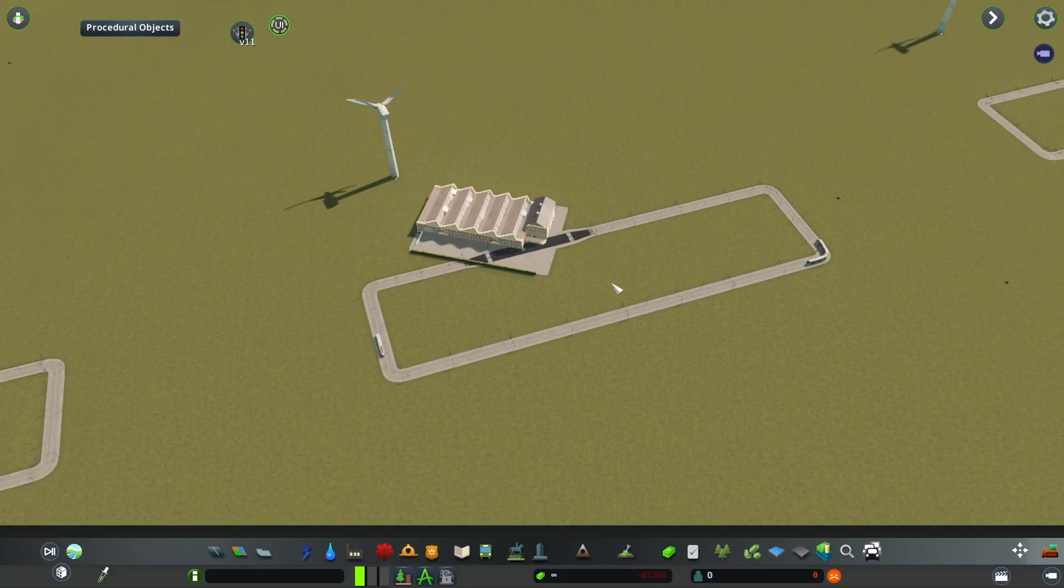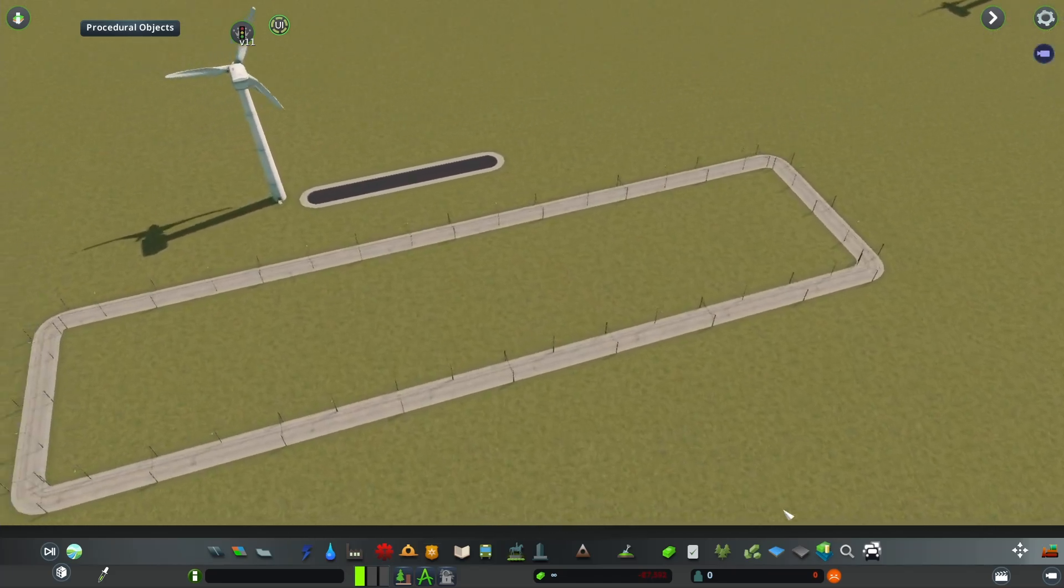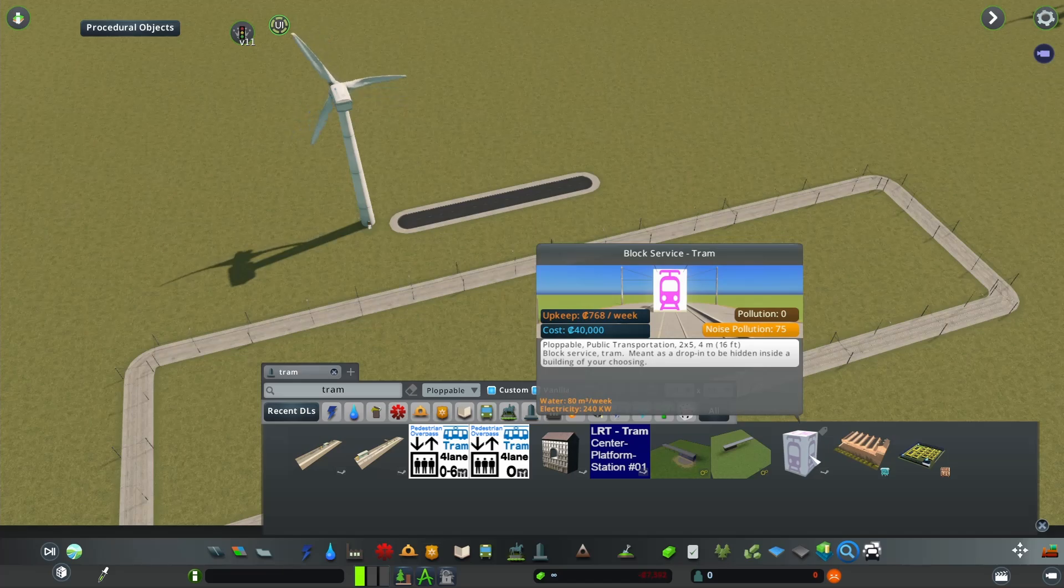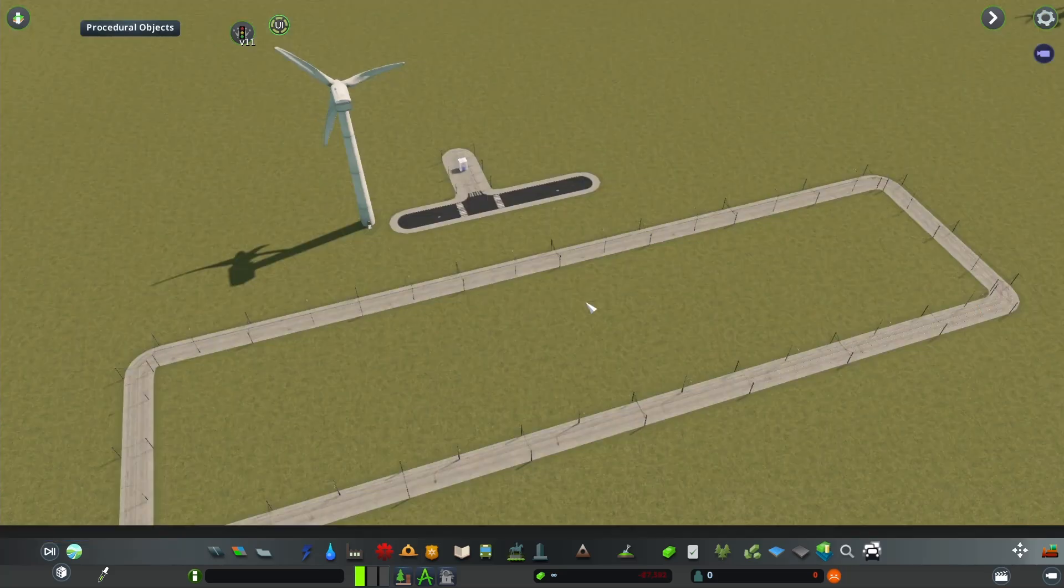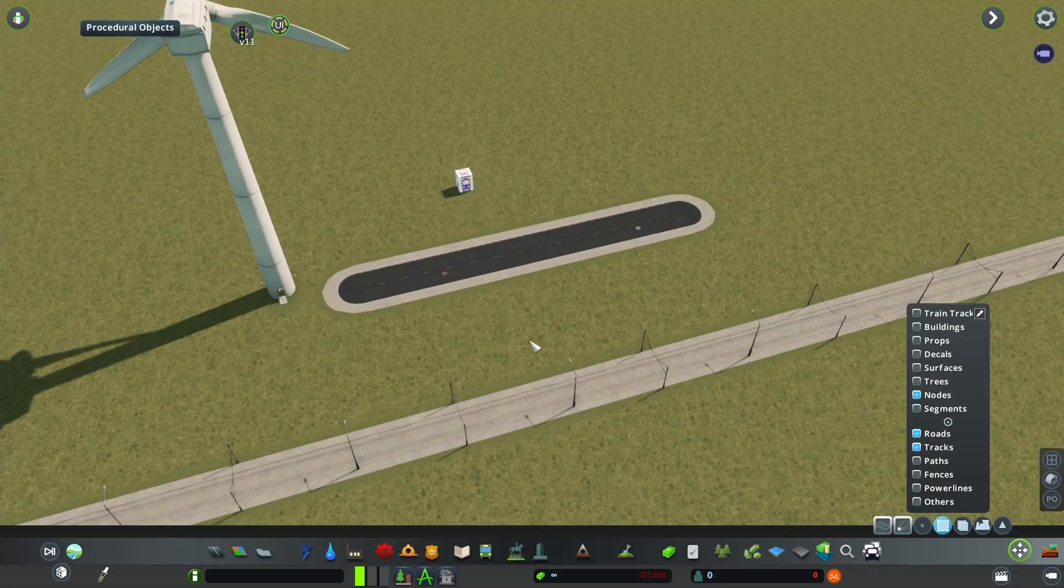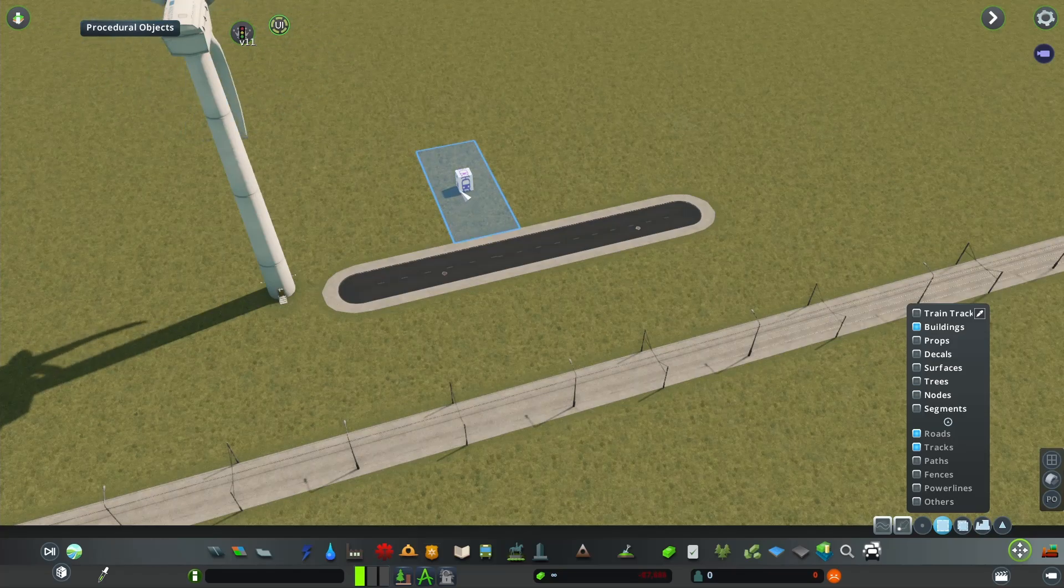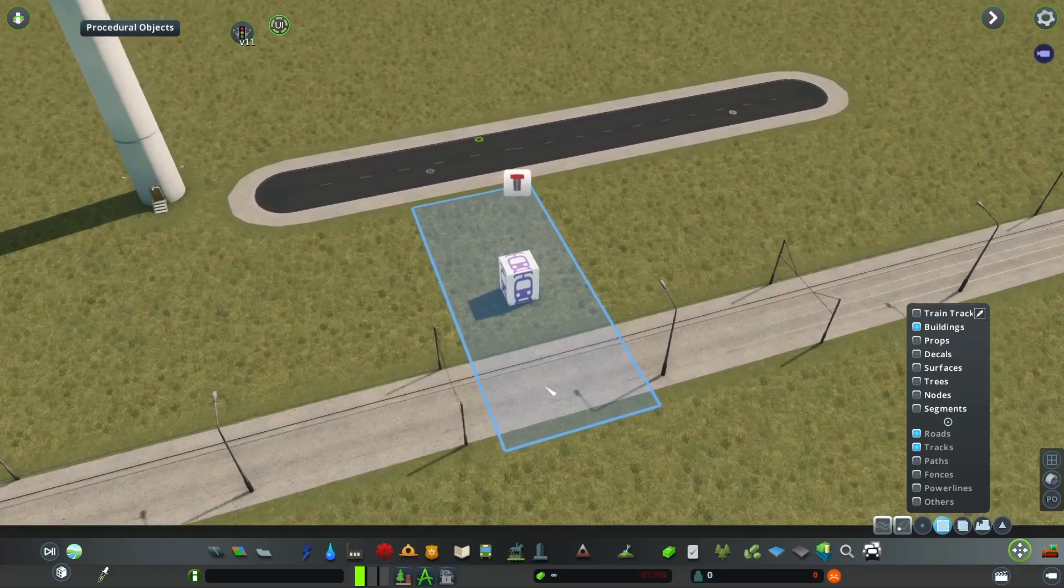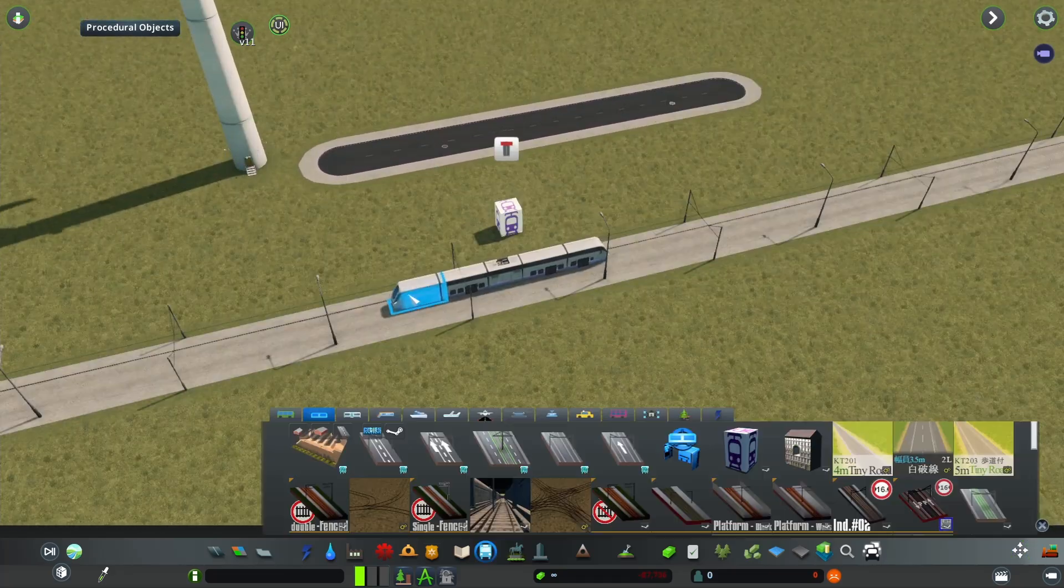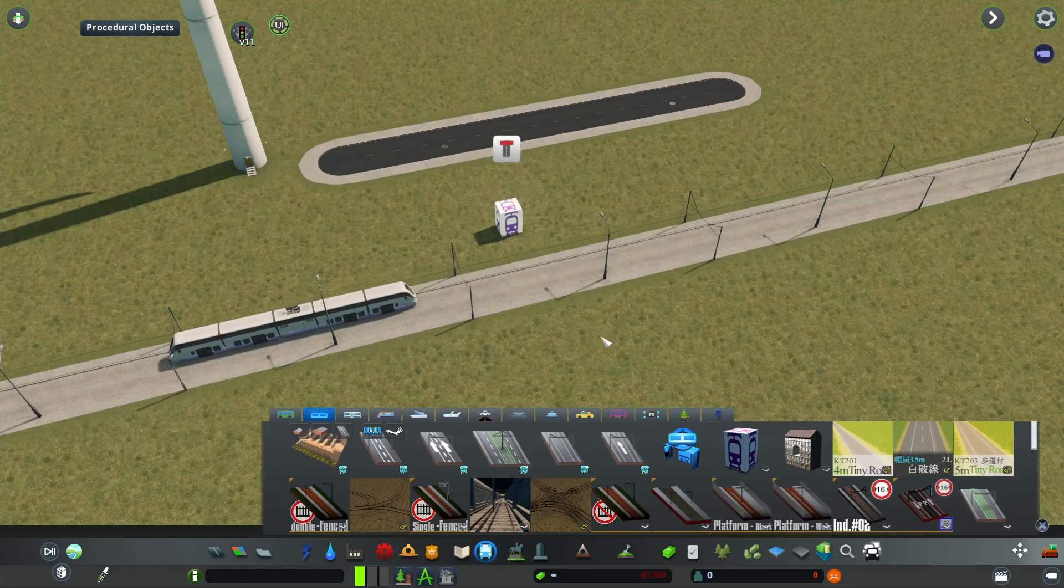Now for the vanilla depot that's obviously a bit useless, but you can for example download this cube or block service tram depot which was made by Cosmic Cube Keeper. You can just place it anywhere, take Move It, holding Alt delete that inside building depot track, move it towards the track again so that it overlaps with the actual network, and the building is immediately going to start spawning vehicles.